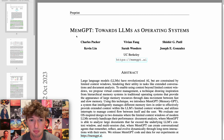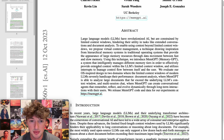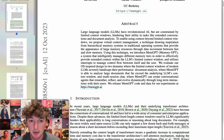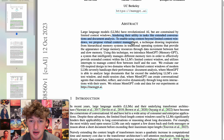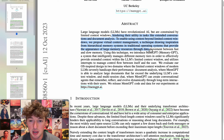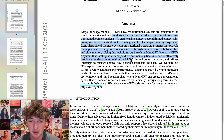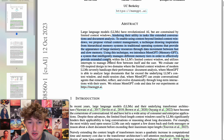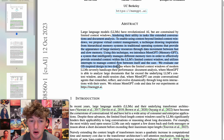MemGPT: Towards LMs as Operating Systems. LMs have revolutionized AI but are constrained by limited context windows, hindering their utility in tasks like extending conversations and document analysis. To enable using context beyond limited context windows, they propose virtual context management, a technique drawing inspiration from hierarchical memory systems in traditional operating systems, providing the appearance of large memory resources through data movement between fast and slow memory. Using this technique, they introduce MemGPT, a system that intelligently manages different memory tiers to effectively provide extended context within the LM's limited context window, and utilizes interrupts to manage control flow between itself and the user.